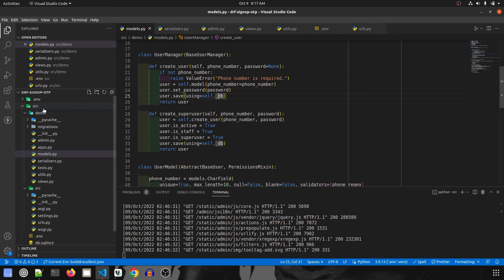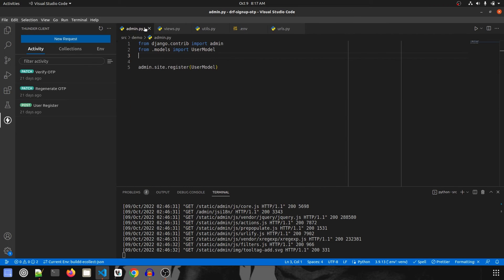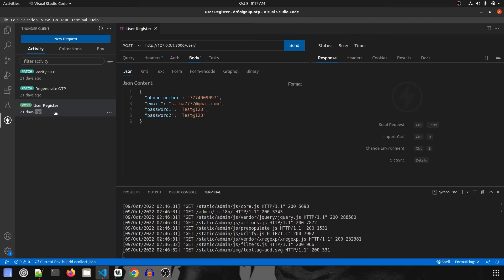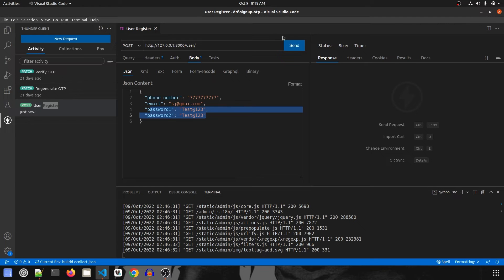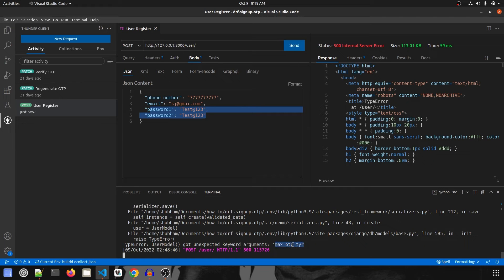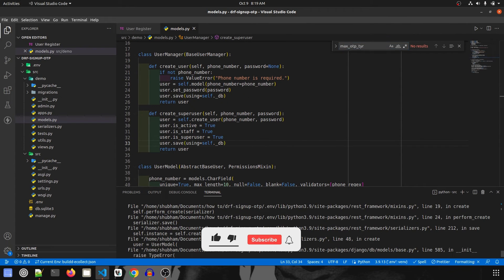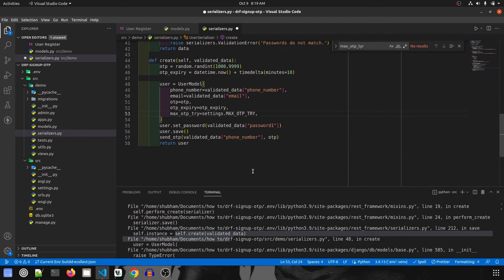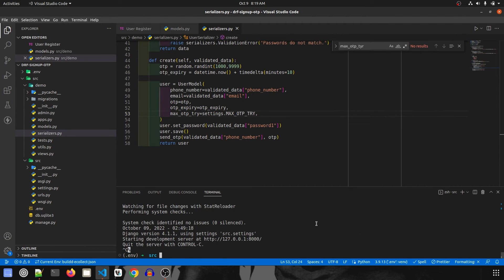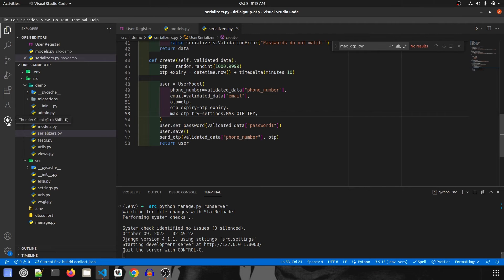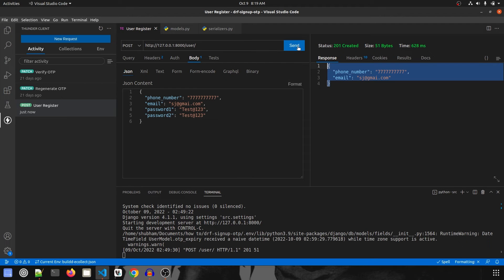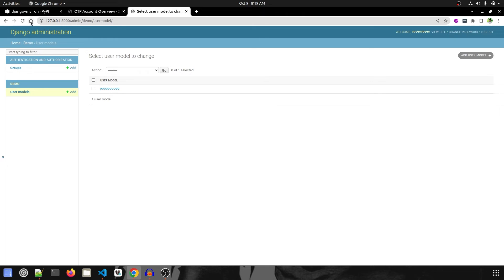Now let's test using Thunder Client. I have requests ready. First, register a user — sending phone number, email, and password. Click send. There's a spelling mistake in serializers.py which gets fixed. After reloading, send the register request again and we get 201 Created. The user is registered.